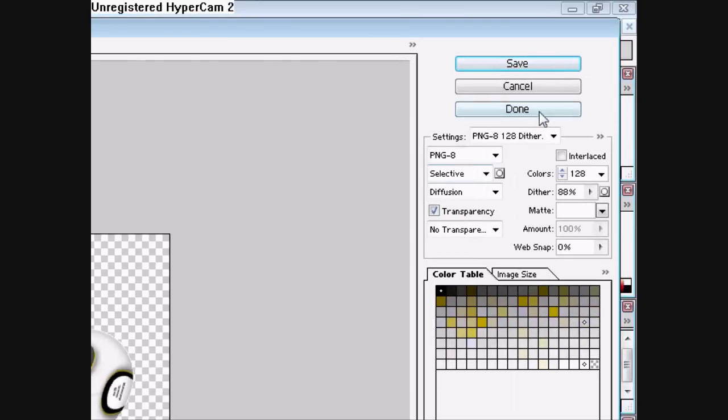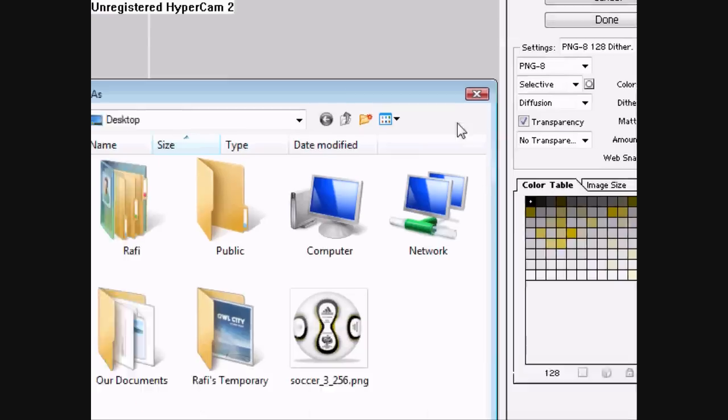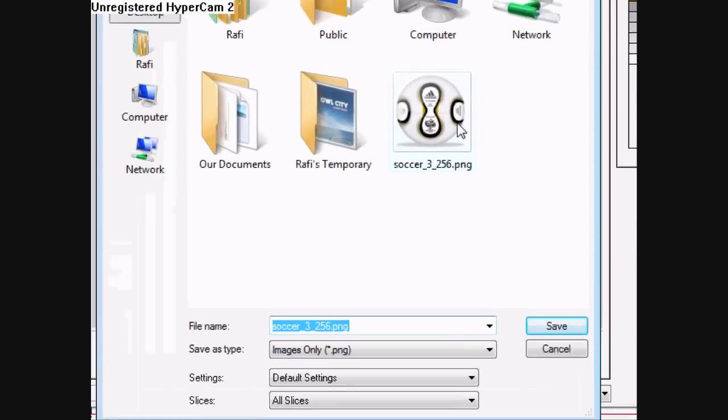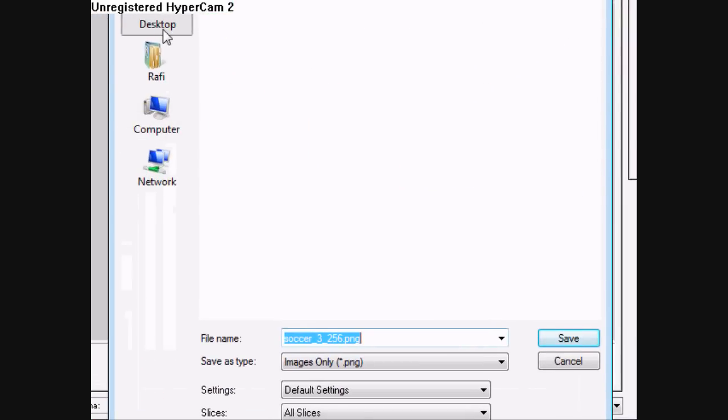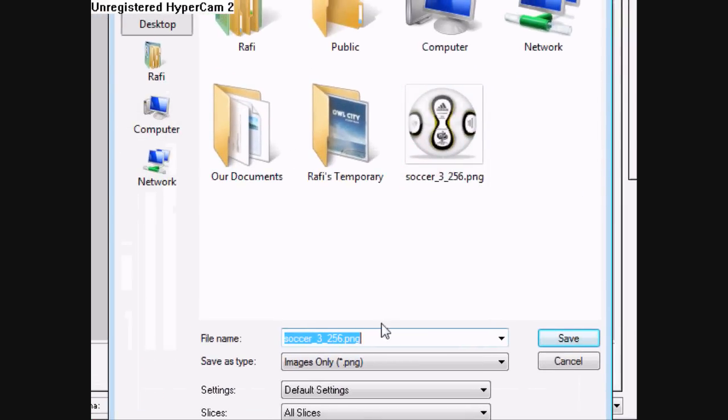Then make sure you have PNG-8 selected and just save it to your desktop. Rename it to, let's say, example.png, then save it.